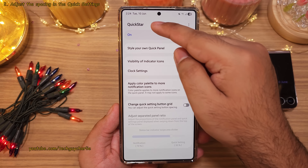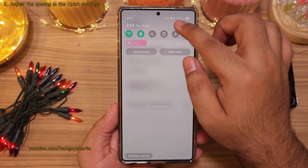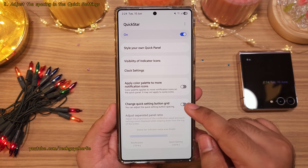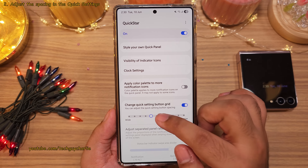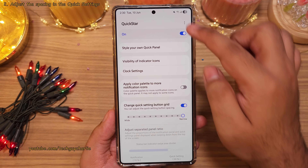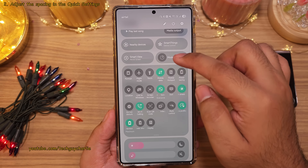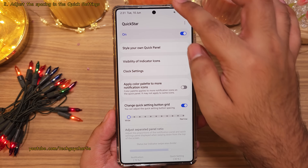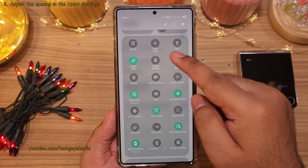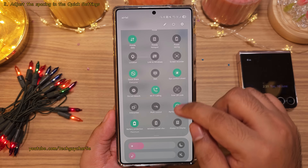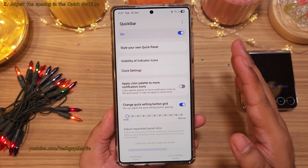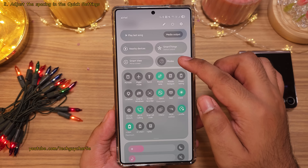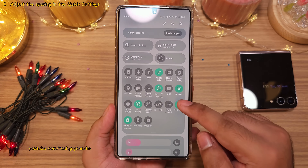Another thing that I really like about the QuickStar module is its ability to change the spacing between the quick setting buttons. To change it, you will need to enable this setting in the QuickStar module. To decrease the spacing, slide this to narrow and you'll notice that now you can fit more icons in the quick settings. To increase the spacing, slide this to the left and there is more space between the quick setting icons. I actually prefer having less space, so I'm going to keep this on narrow. This actually looks good on the S25 Ultra because it's a pretty big screen.